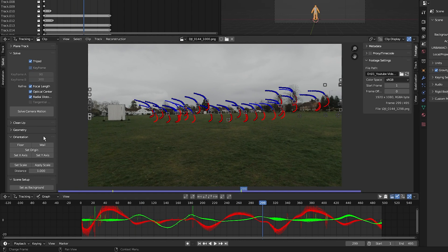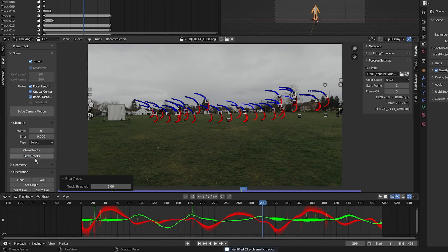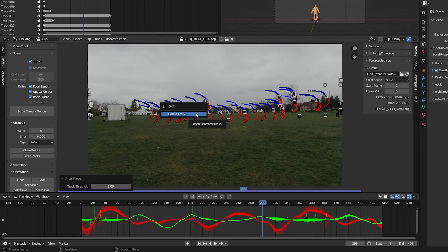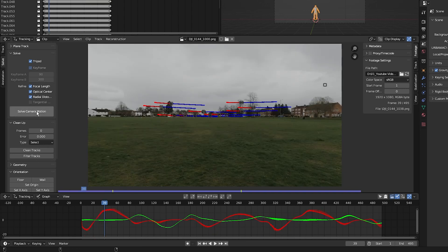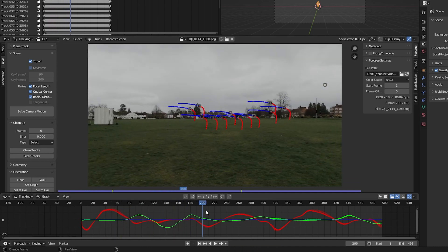Click on Clean Up, select Filter Tracks — it has identified 63 problematic tracks. Pull the mouse over the clip, press X, and click Delete Track. Then press Solve Camera Motion. We get a camera solve of 0.31 pixels, which is absolutely fantastic.